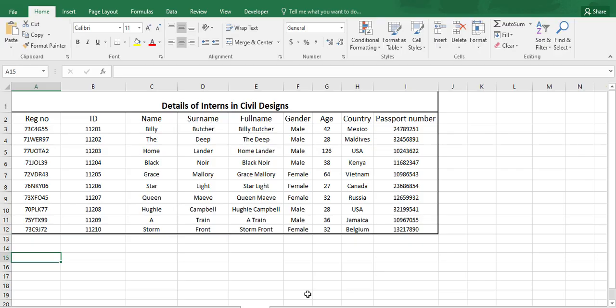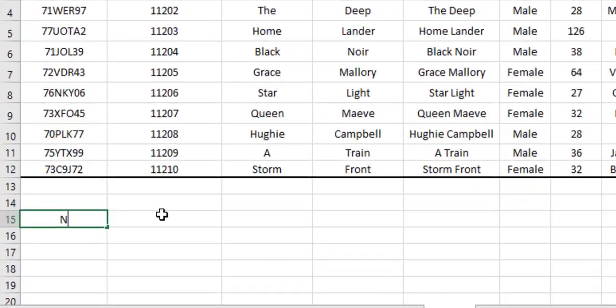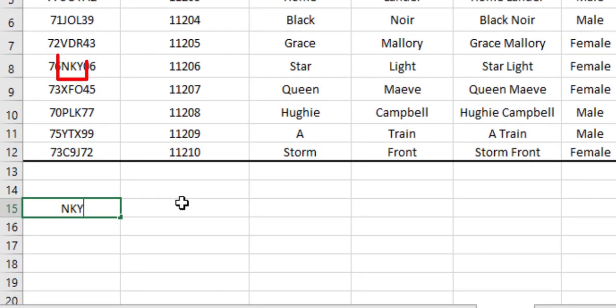Okay, now the next thing we are doing is using VLOOKUP for the partial match. Let us suppose our intern Starlight is on the telephone call and she cannot remember our registration number. But what she remembers is a part of the registration number or the letters that are contained in it. She may remember the number in the beginning or in the middle or at the end. So let us consider she remembers the letters NKY from our registration number.